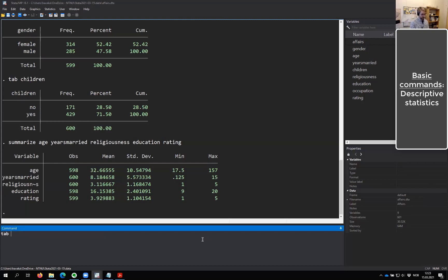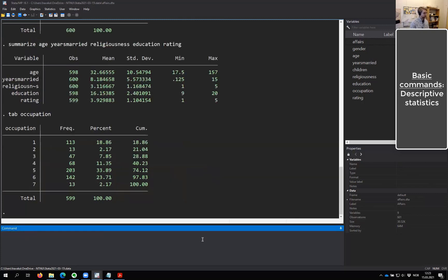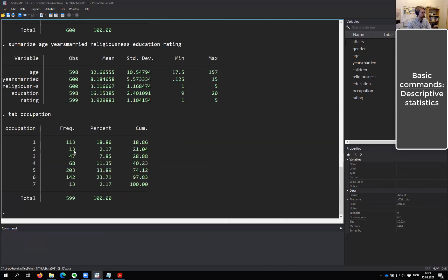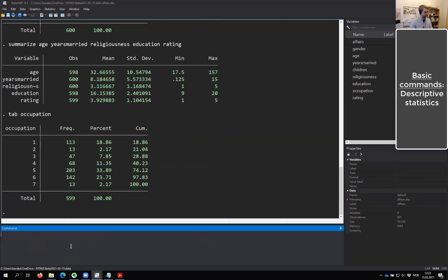Let's take a look at the last variable, occupation. I'm tabulating it, and we see it goes from one to seven. This is probably some sort of categorization of occupations, but I have no idea what they mean. They are unhelpful to me because I didn't get that information in the dataset. So I actually can't use this, and I'm just going to drop it. I'll type 'drop occupation', and if you take a look at the variable window when I press enter, you'll see it disappeared.